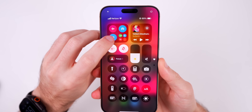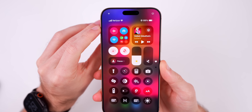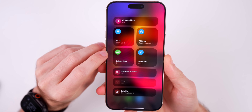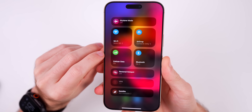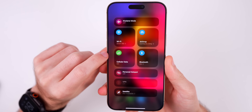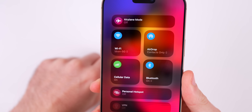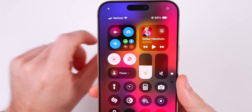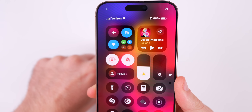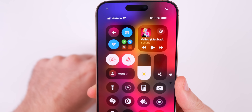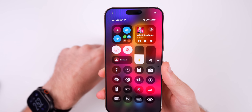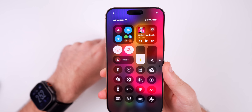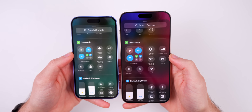For the cellular toggle, it now dynamically changes based on your actual signal strength. Right now it shows full bars, but watch it drop — now it only shows three bars. This also reflects in the mini widget platter representation. Before it always showed full bars regardless of signal; now it accurately corresponds to your actual cellular connectivity.